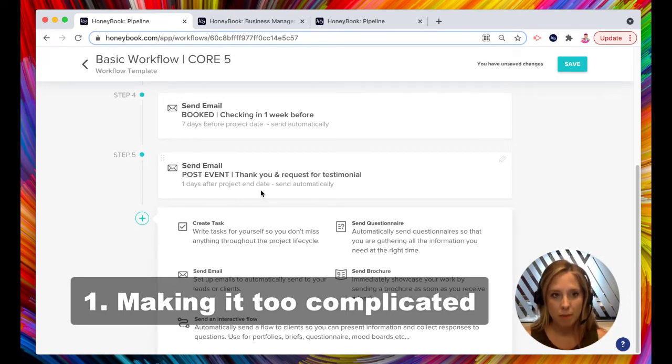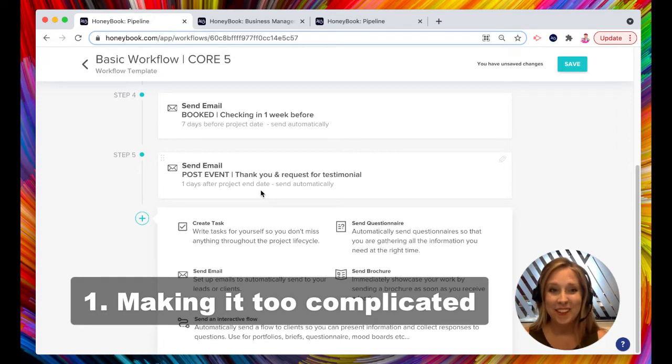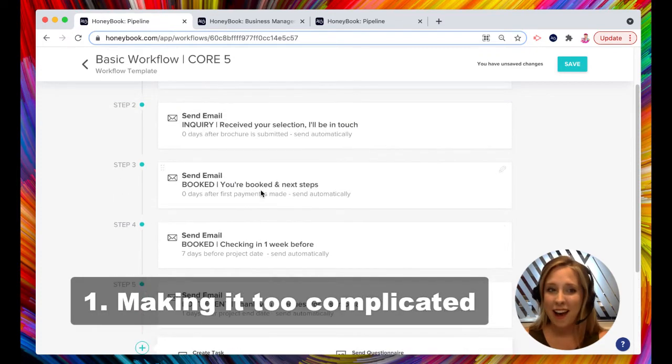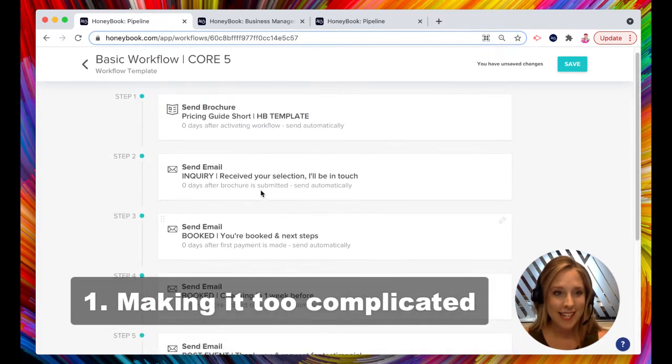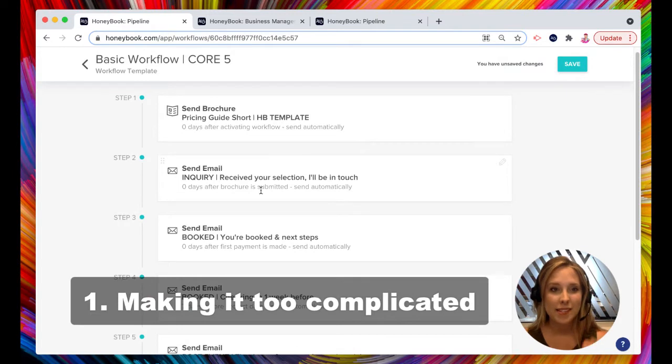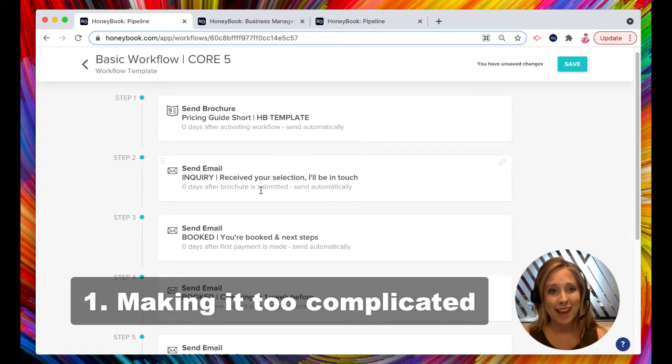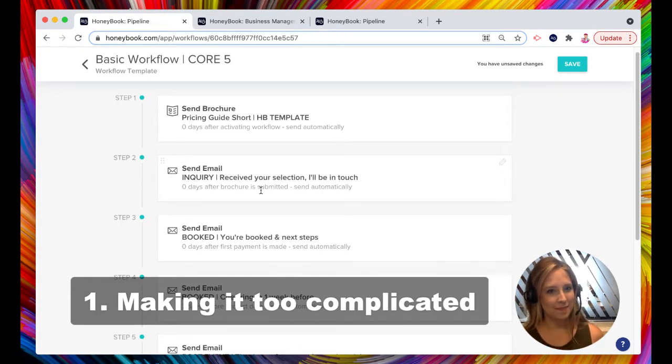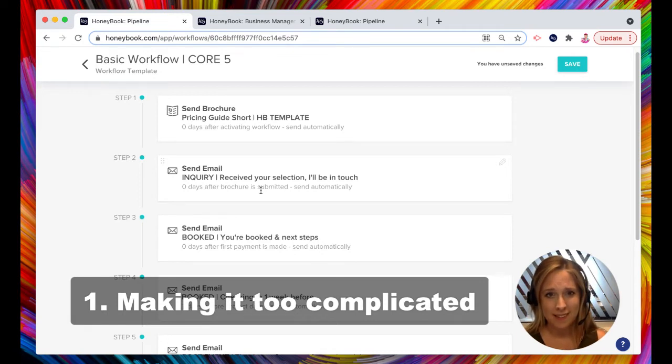But the best part about this, it's all automated. I don't have to think about sending these emails ever. It seriously feels like I have an assistant working for me, but there's a problem with this because clients don't always read our emails, do they?